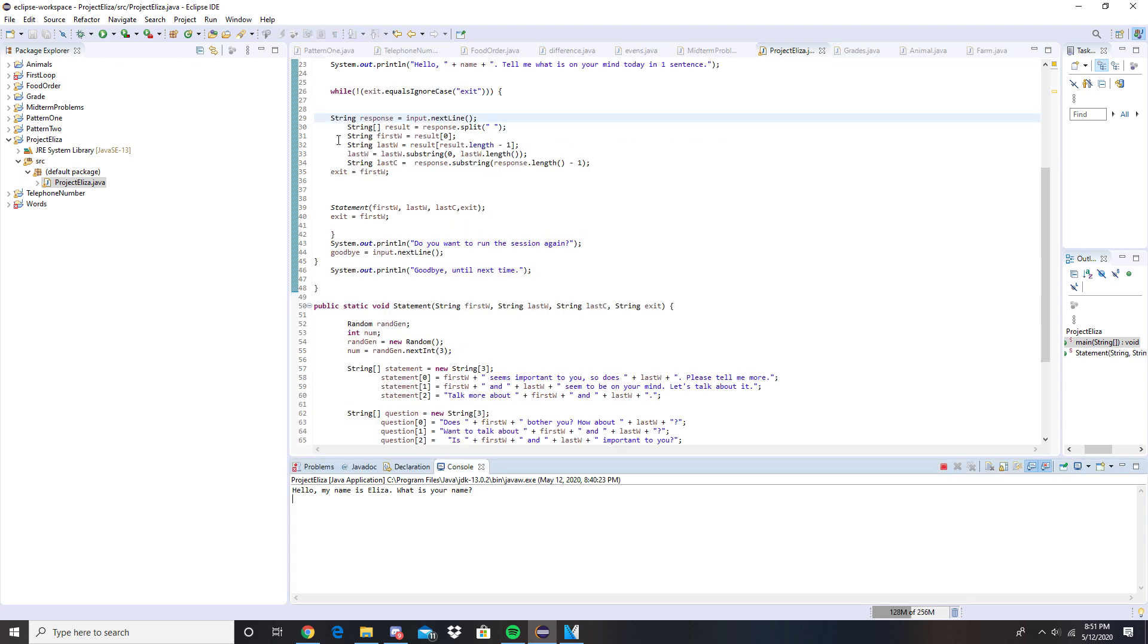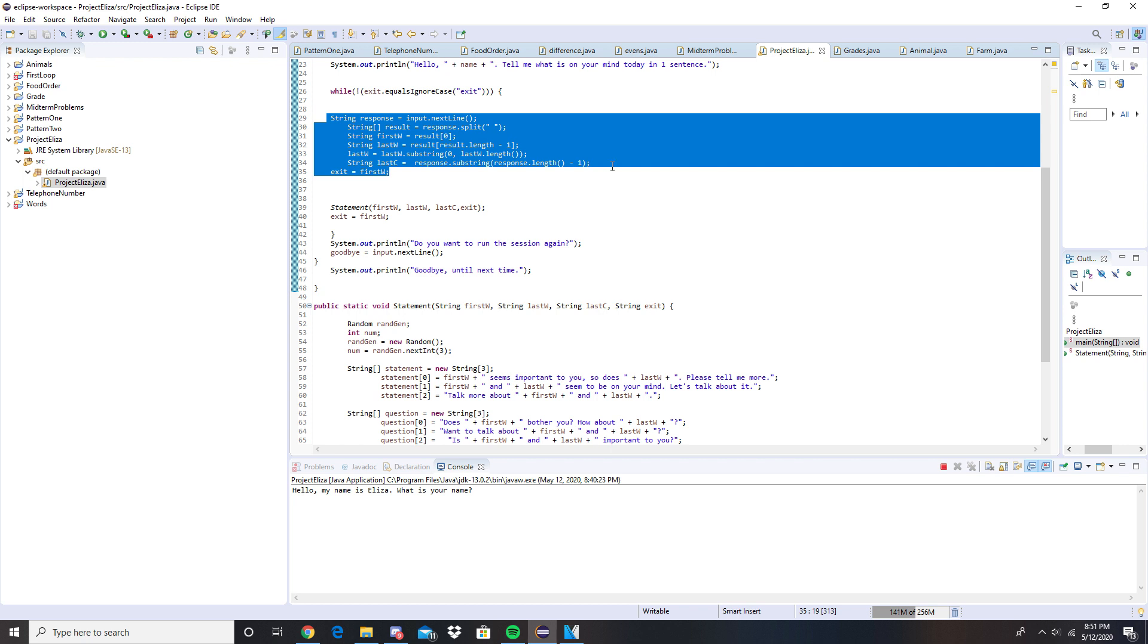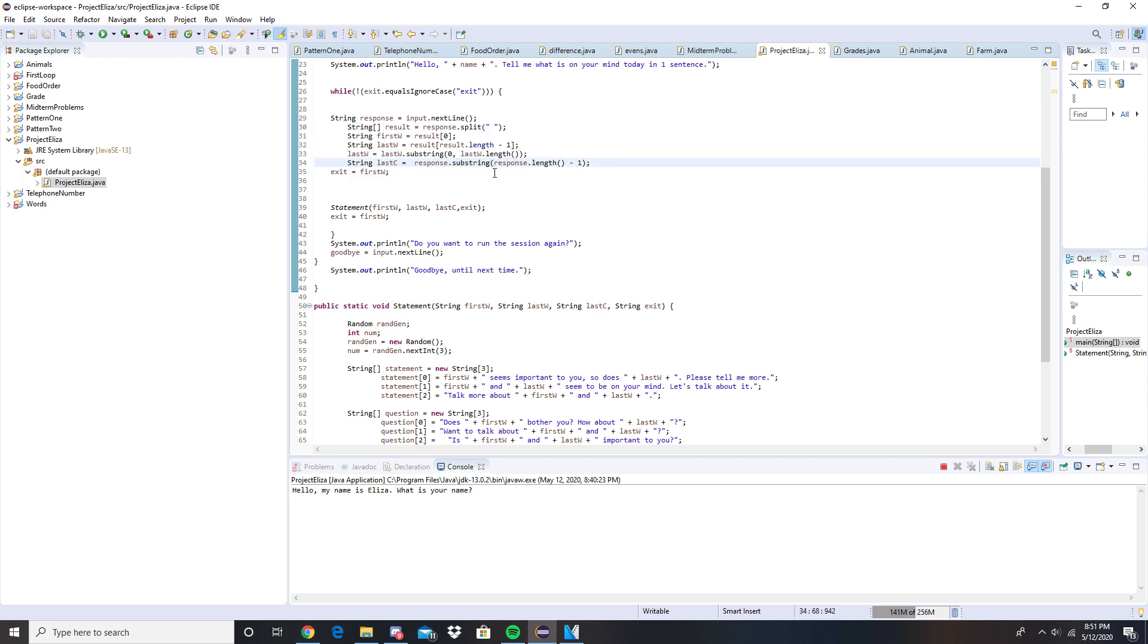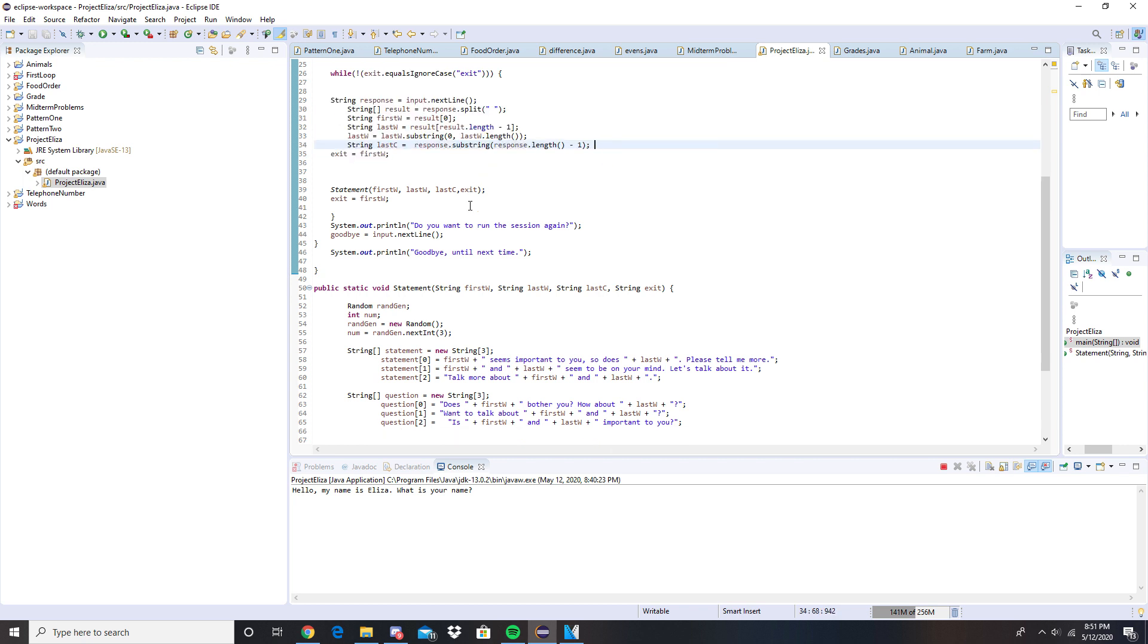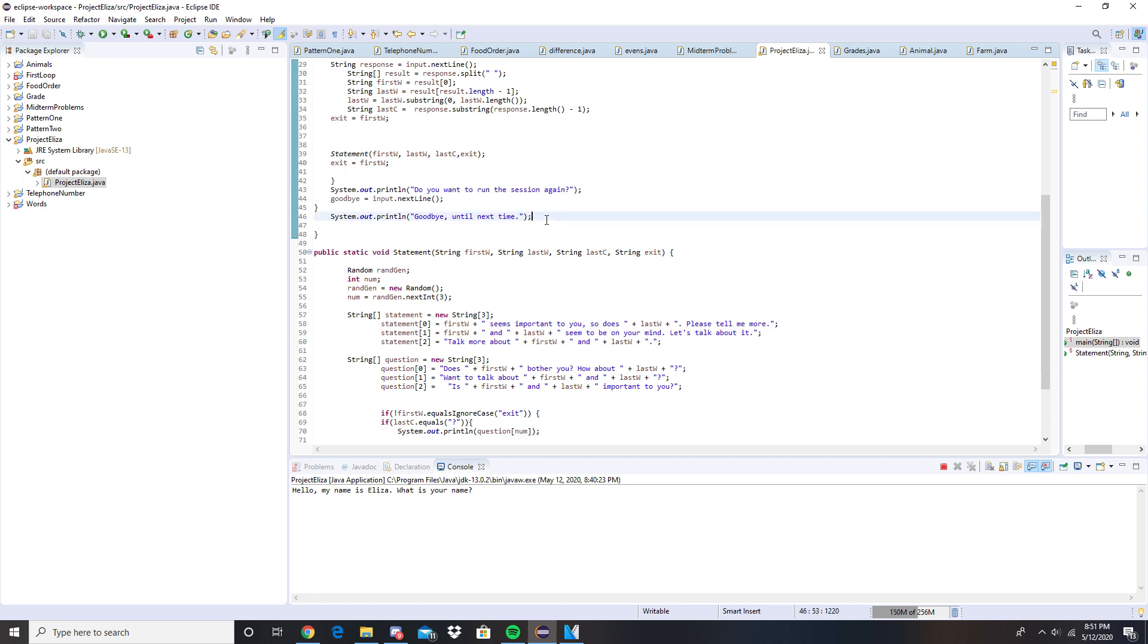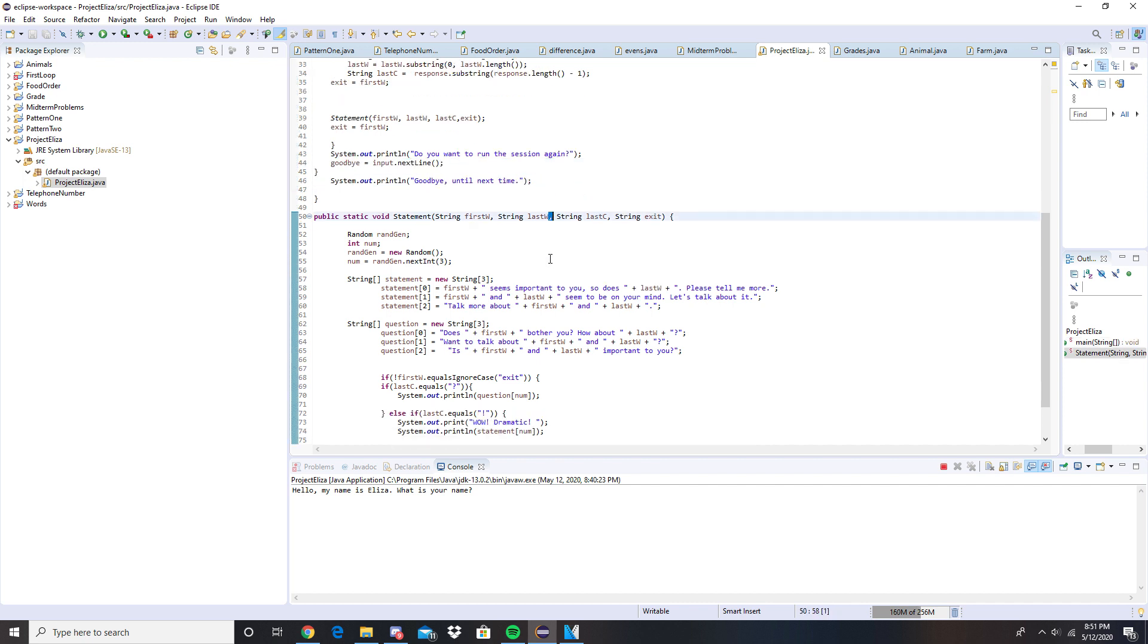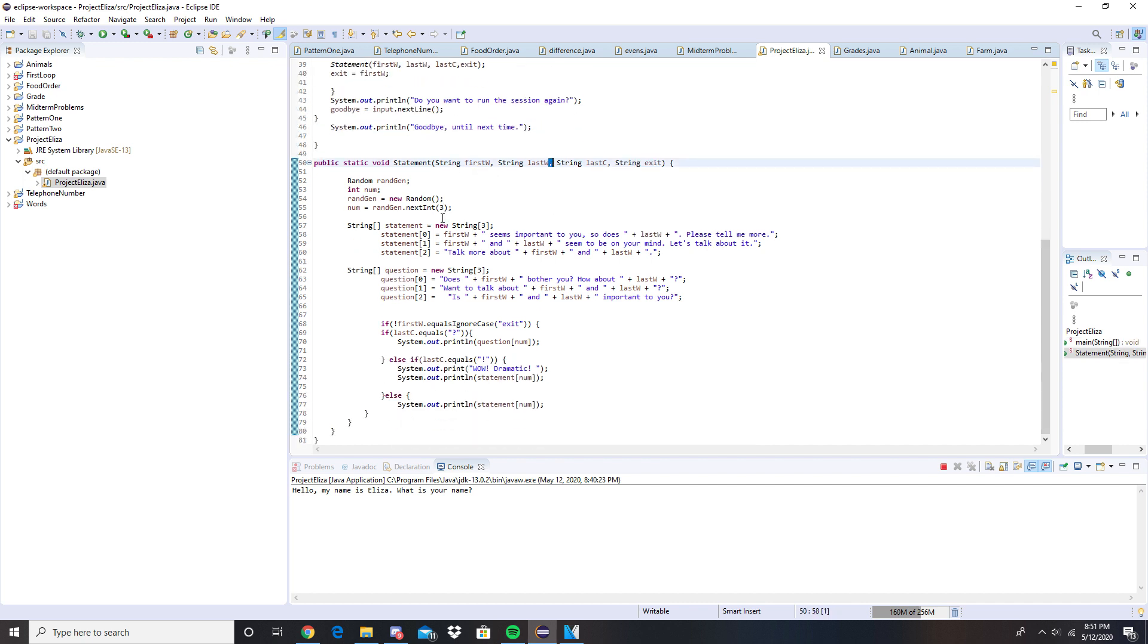Alright so here we have a bunch of strings in order to represent the user's inputs, and then we go down here: do you want to run the session again? This is the last line that's going to be inputted to where if you say no then it would just end the session and it'll come out with this line right here.